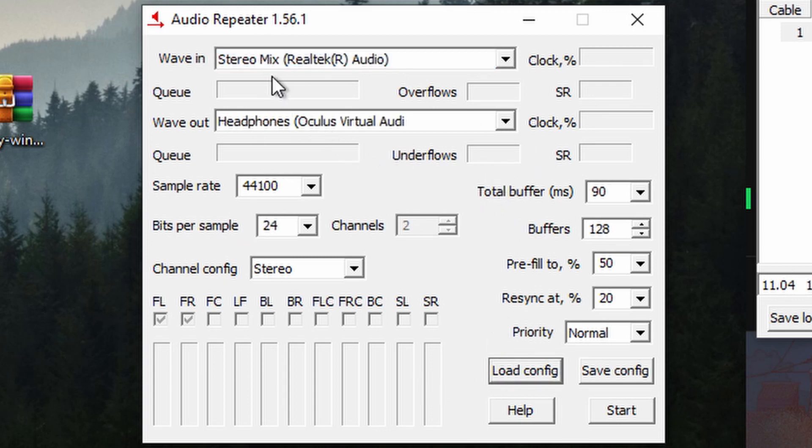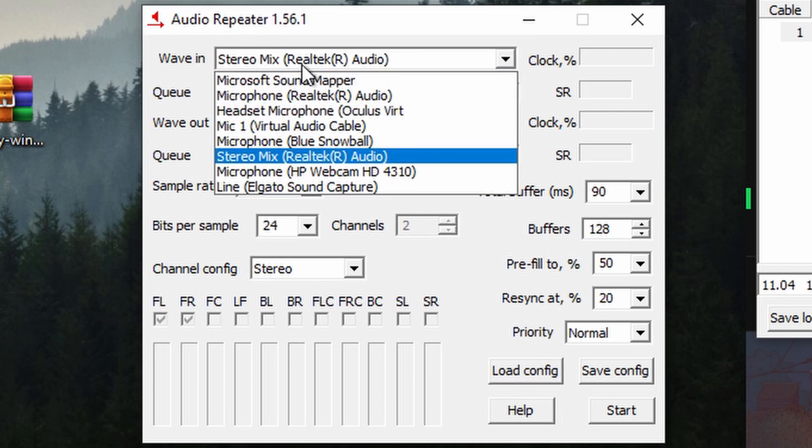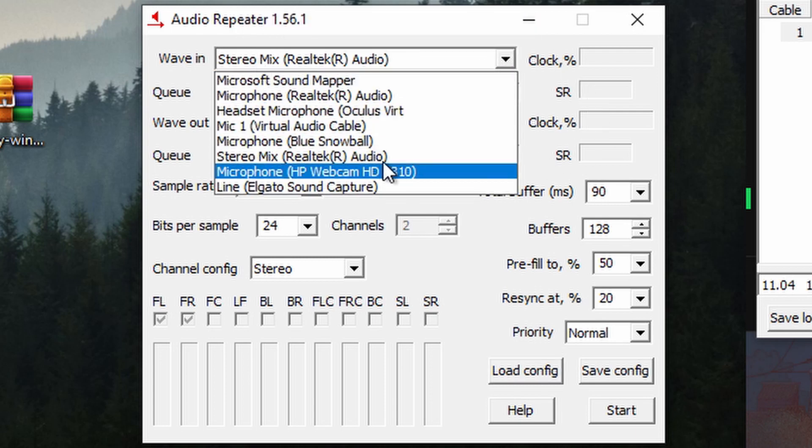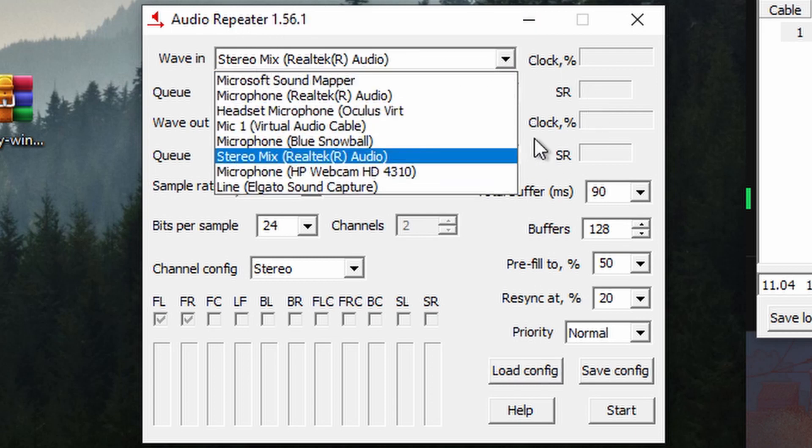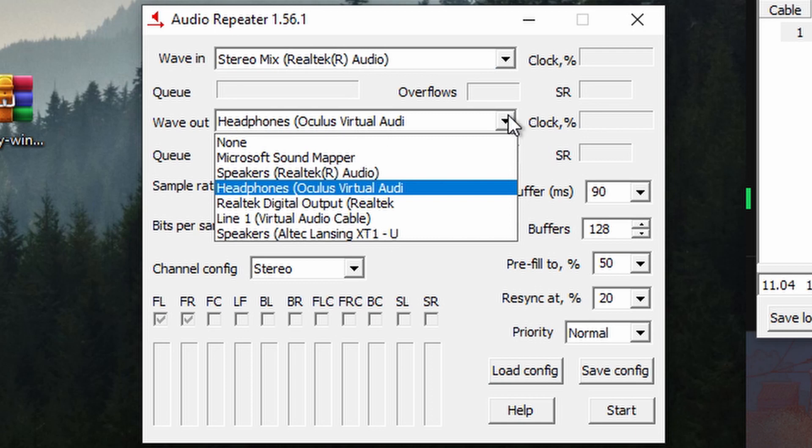Just be sure to set your WAVE in as your stereo mix, or your default audio device, and set WAVE out as the headphones for your Oculus Virtual Audio.